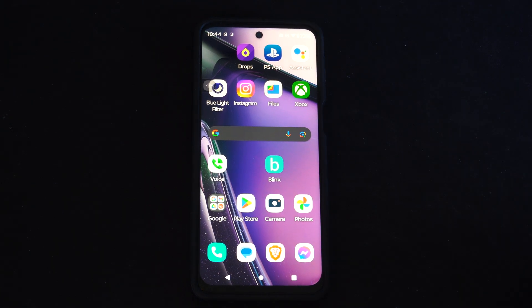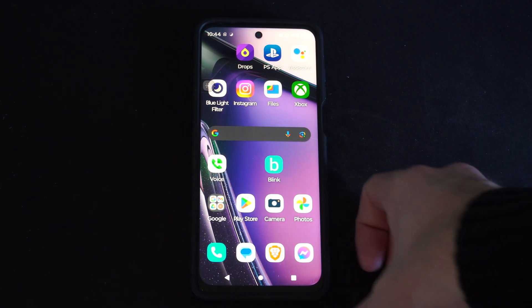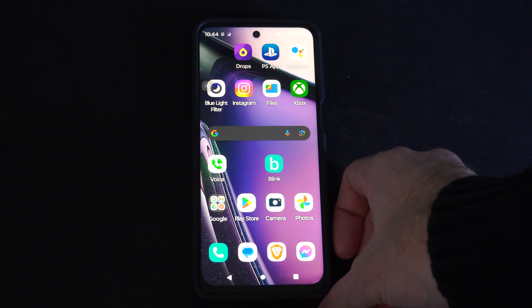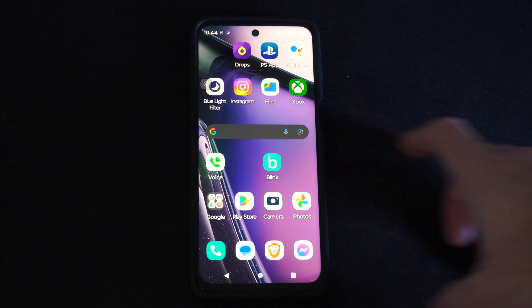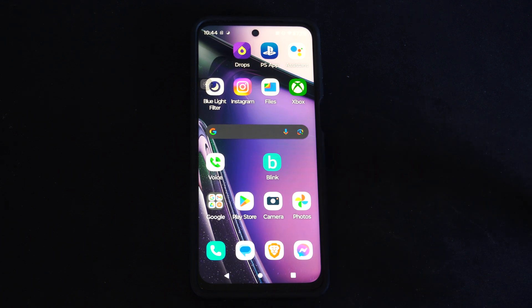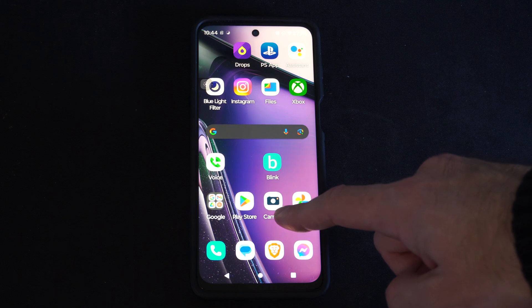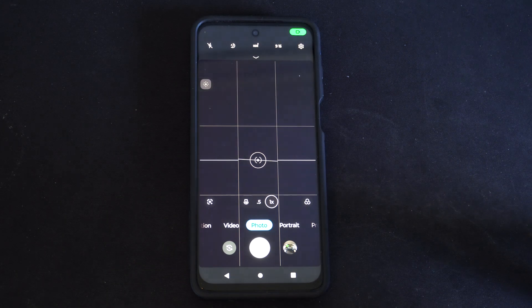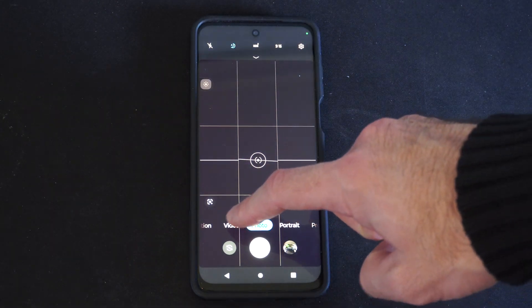Hey everyone, this is Tim from YorcTech. Today in this video I'm going to show you how to turn on or off the video stabilization on your Android device, and this is really easy to do. So just locate the camera application and then go on over to video.